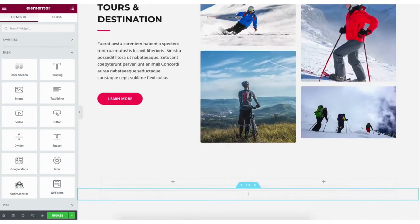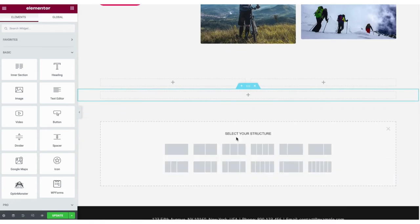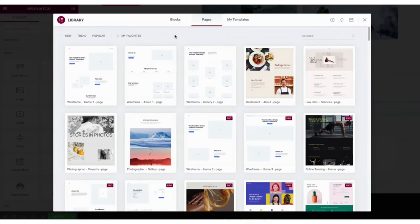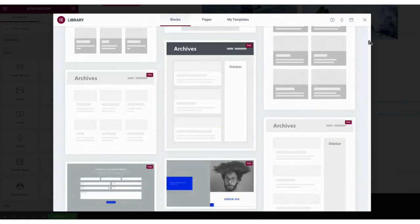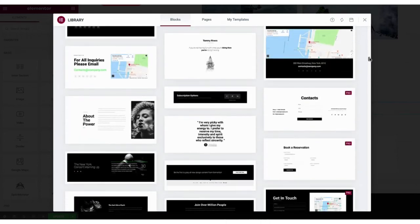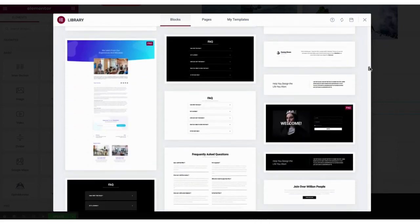If you scroll down to the drag widget here section and click the plus icon, you can select the structure of the section of the page you want. You can then drag in whatever you'd like in the sections. If you click the folder icon and then click blocks in the menu, you can scroll through lots of pre-made blocks that you can add to a page of your site and then start replacing with your content. This makes designing your site quick and easy because you can find almost any kind of design you want for a part of the page and start building it easily.